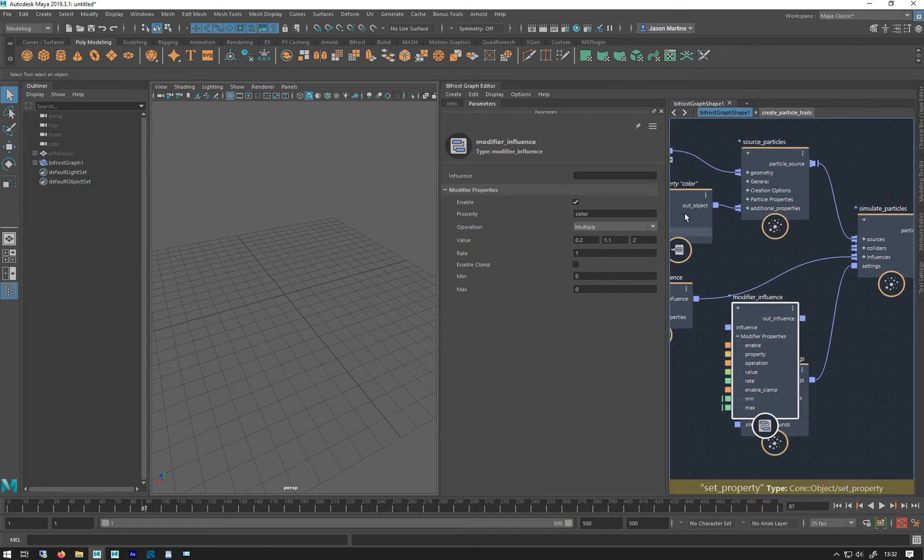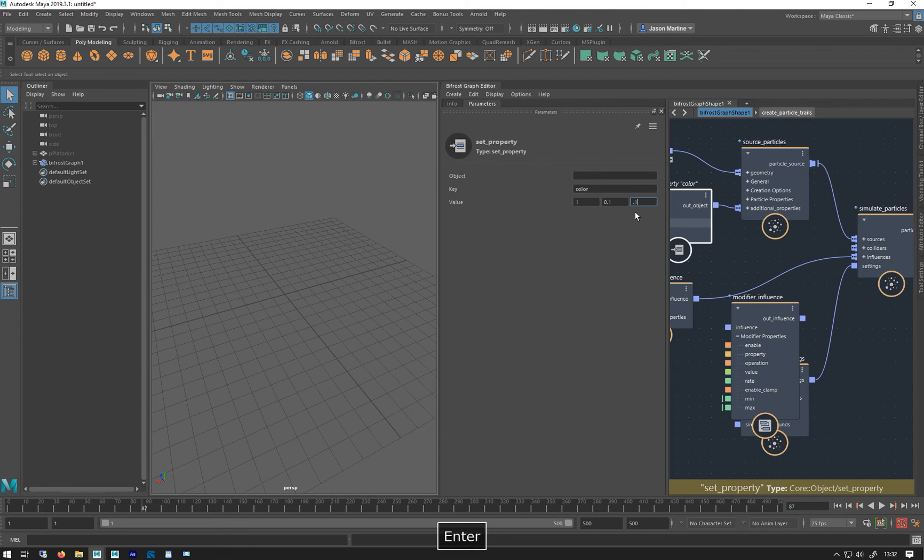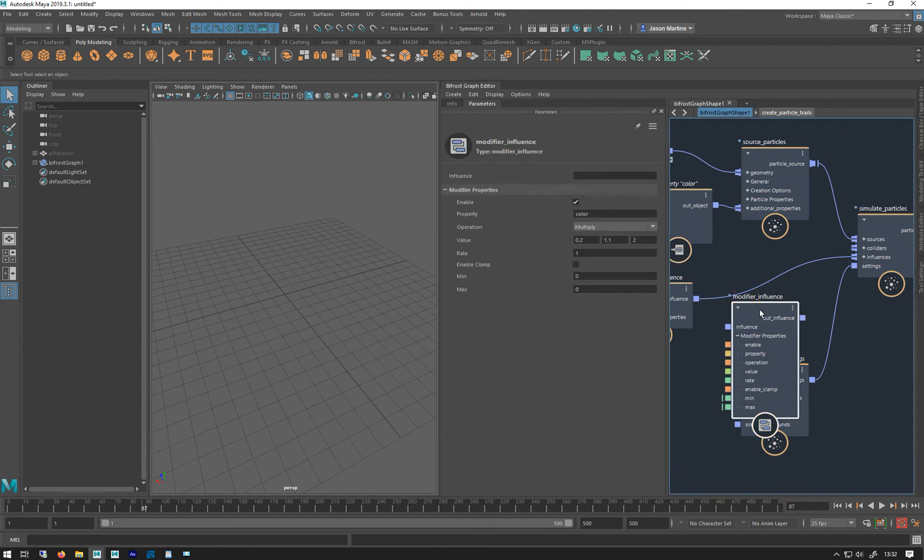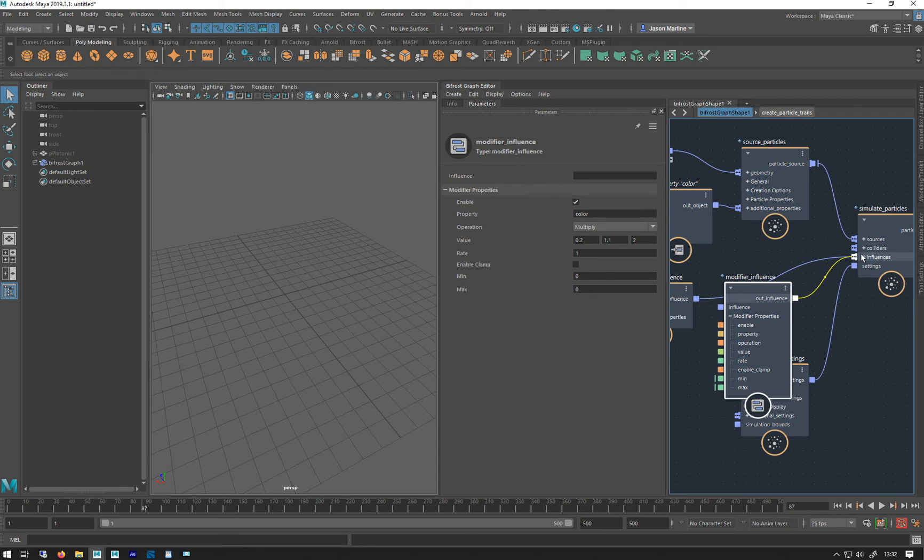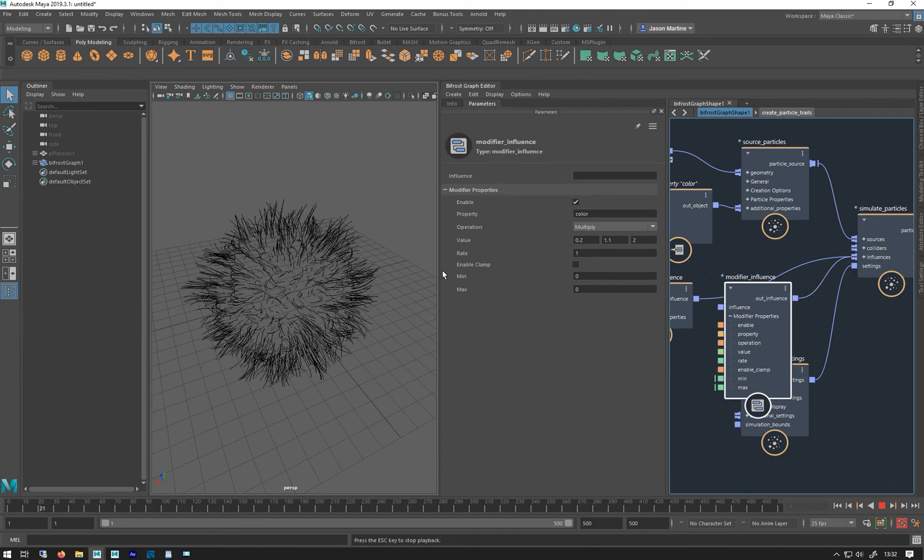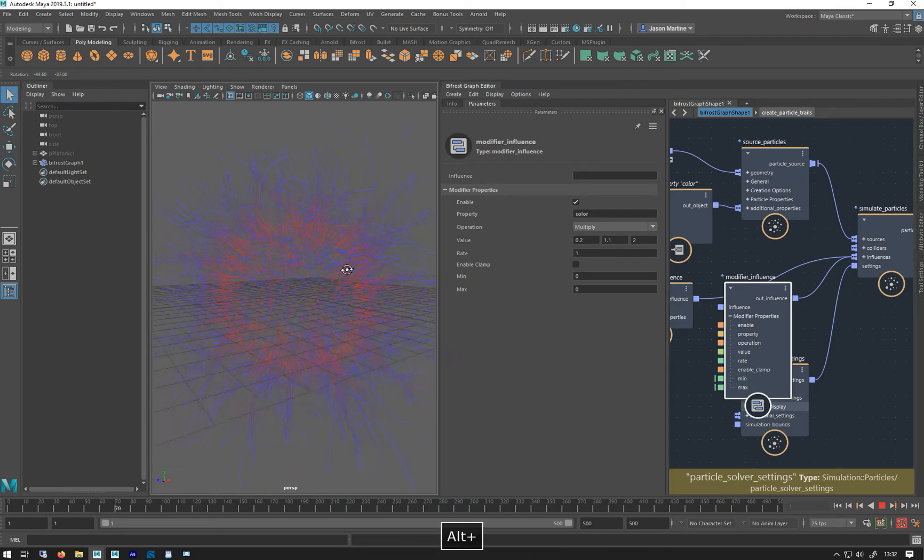To get this to work, we actually just have to give them a bit of color to begin with. Otherwise, multiplication on 0 is always 0. So nothing will happen. Put that in. So now when we do it, it's got to be on the right. There we go.